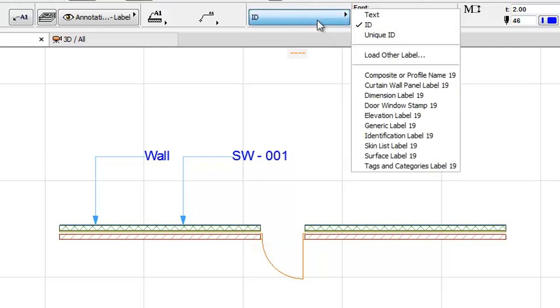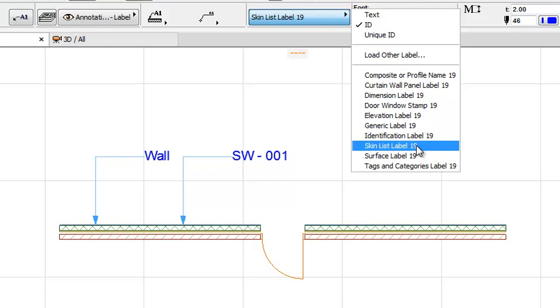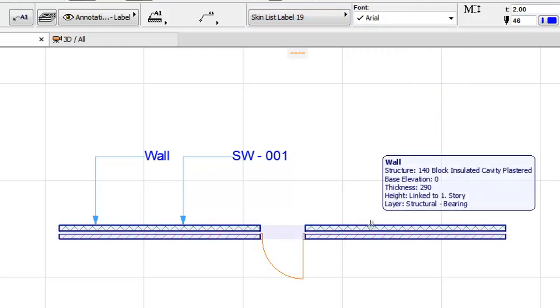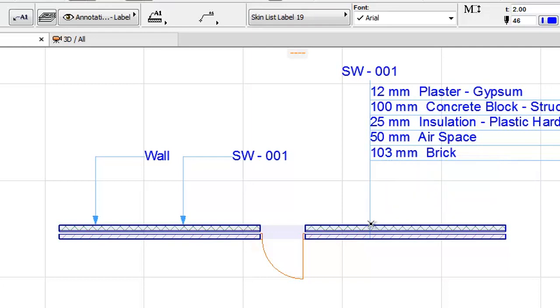We can select a Symbolic Label as well, for example the Skin List Label. By clicking on the Wall we can add this list in an associative way.